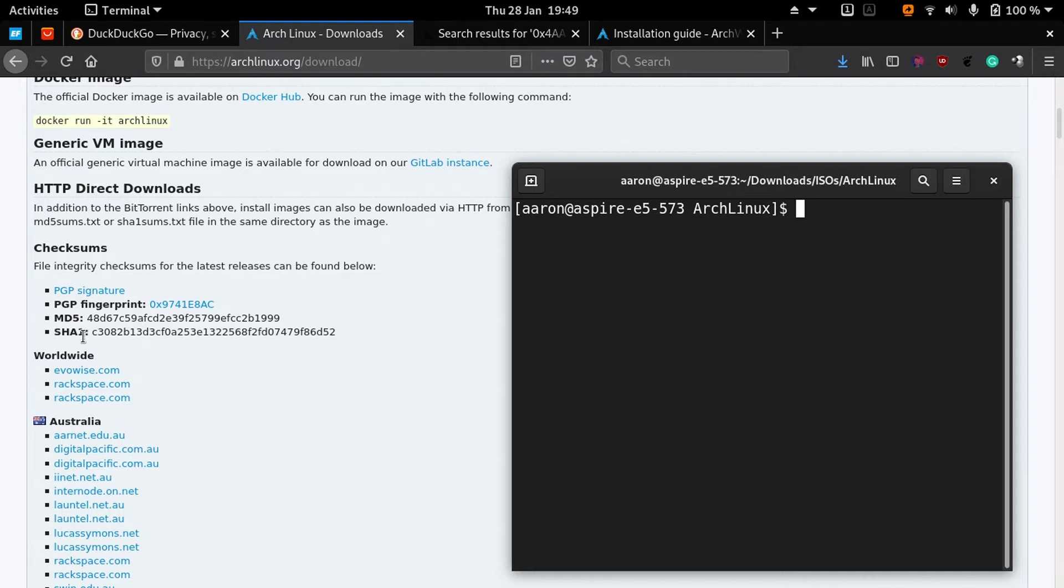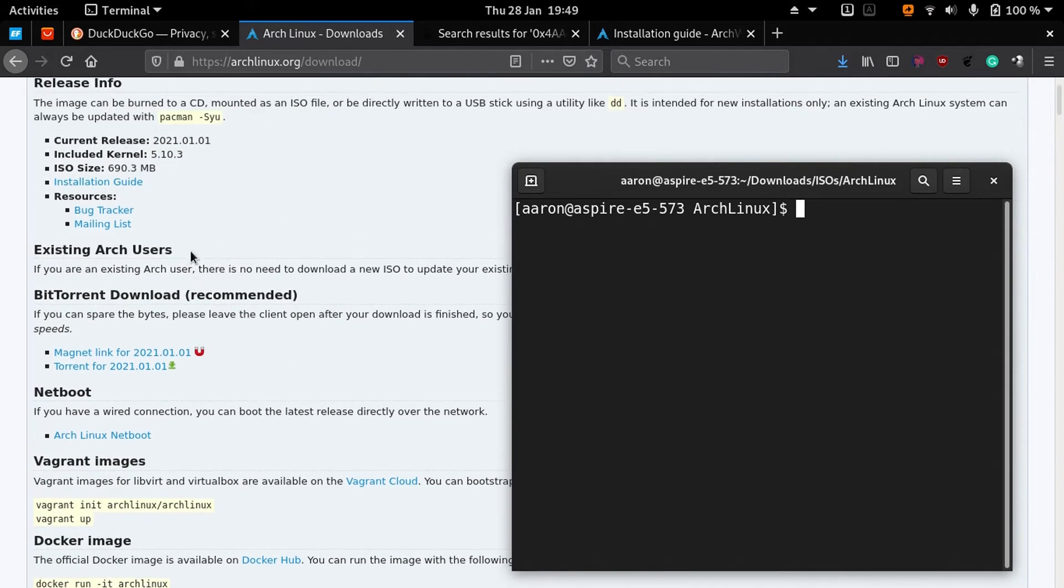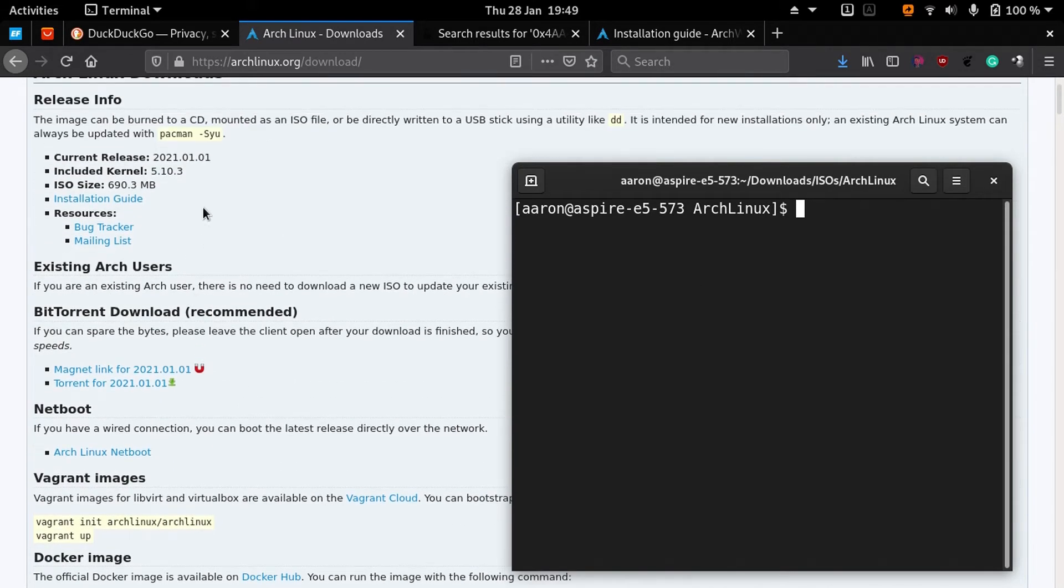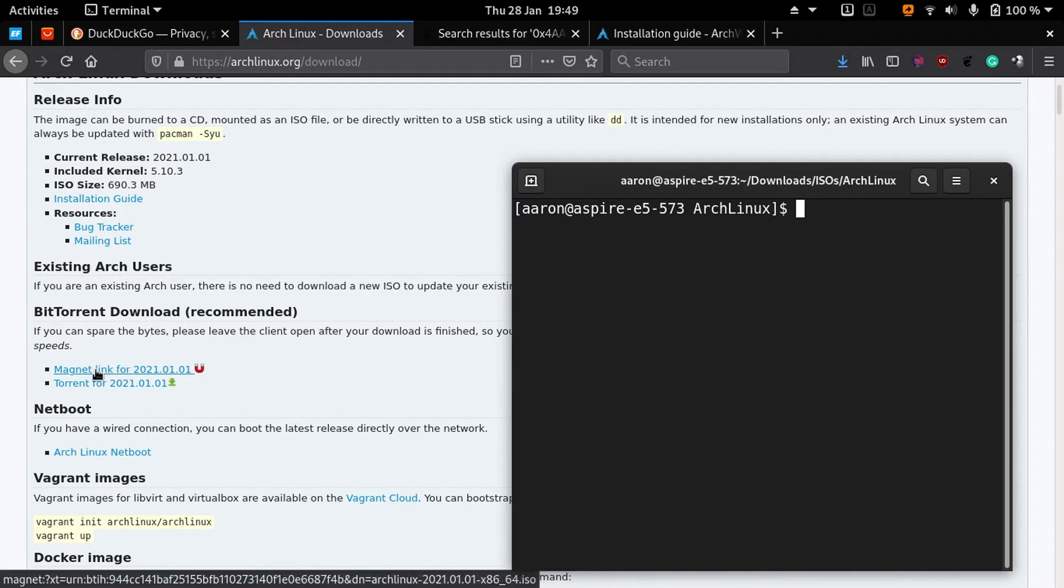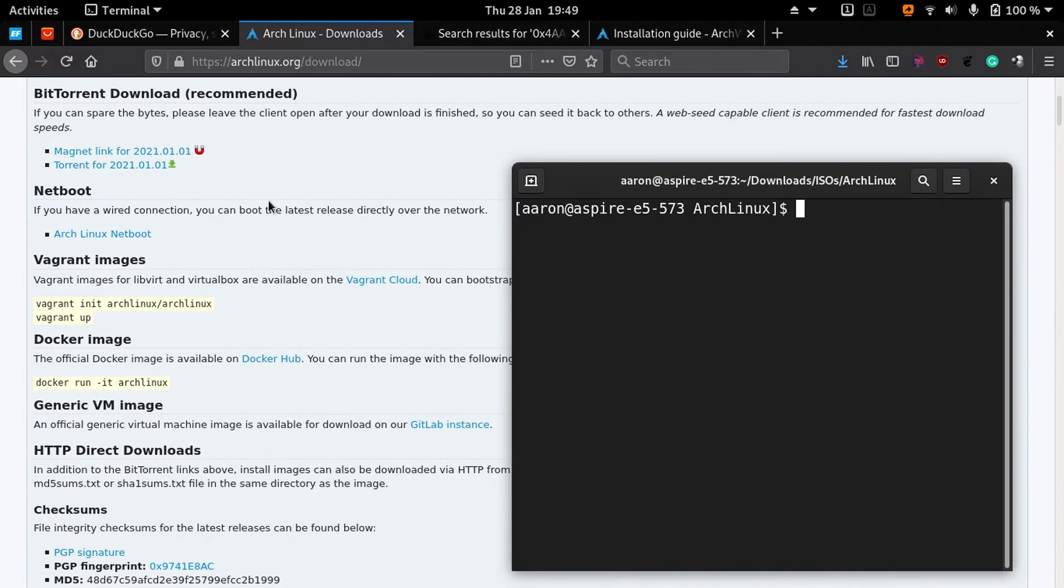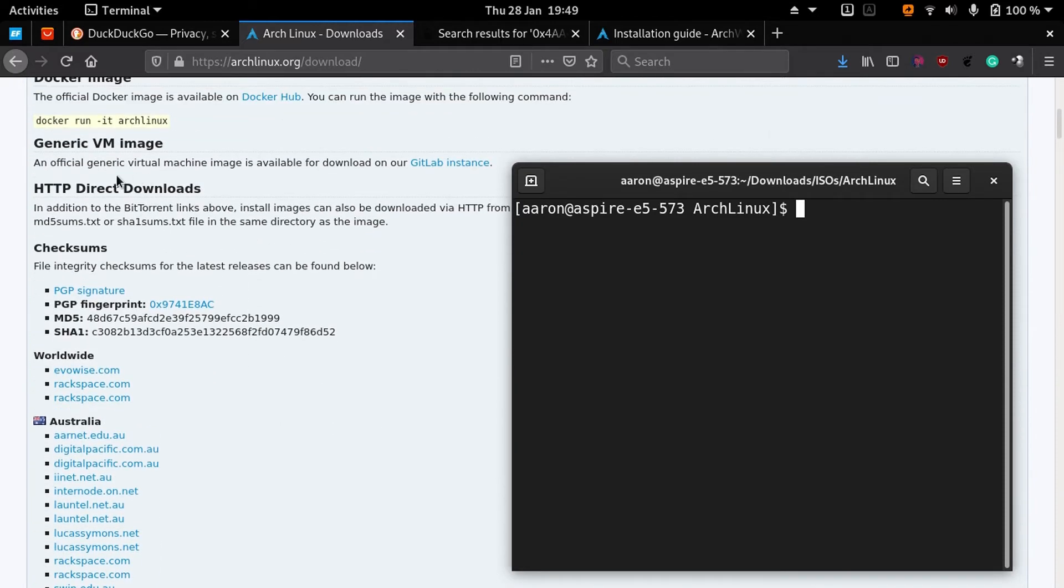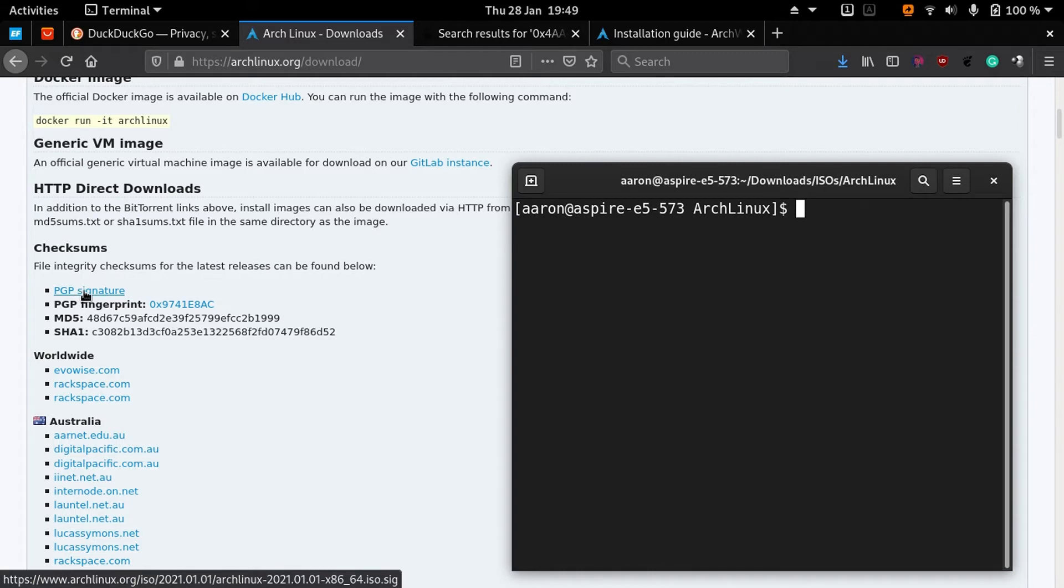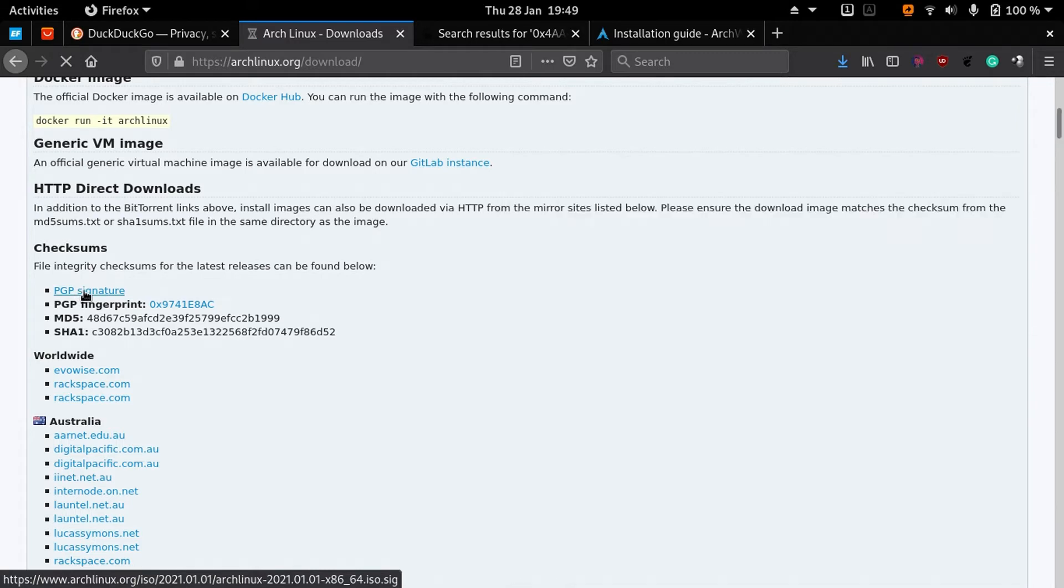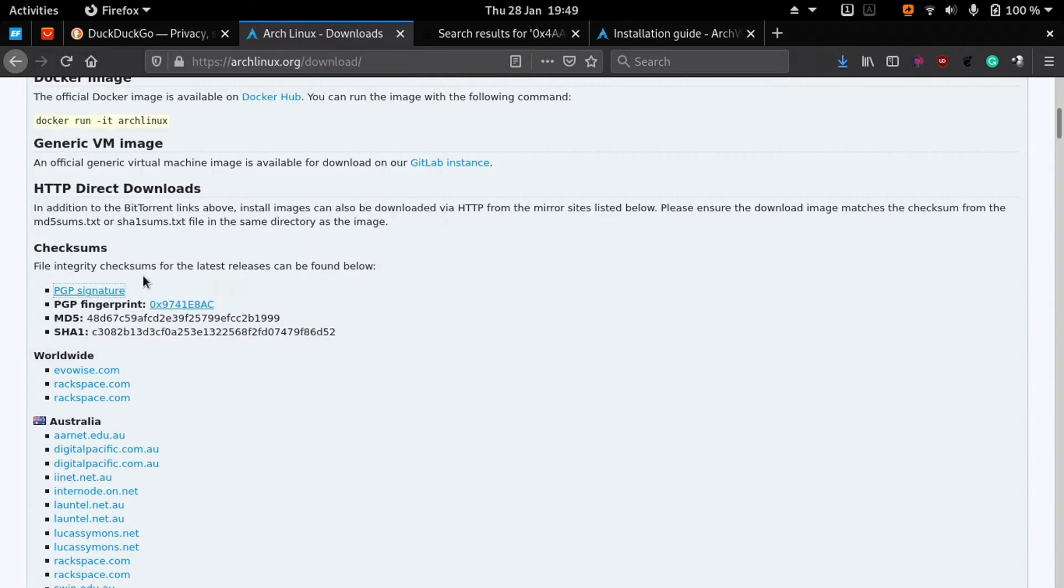I'm going to show you how to do that. After downloading the Arch Linux ISO, for example I downloaded the ISO by torrent, then you have to go here where it says checksums and click here to download the signature.